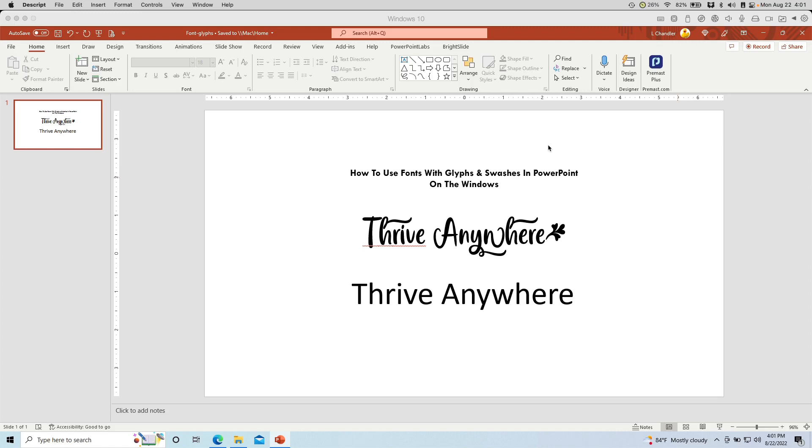Hey everyone, this is Lynette Chandler from Thrive Anywhere. Today I'm going to show you how to access and really use the fonts that you bought with glyphs and swashes in your PowerPoint documents, in your PowerPoint planners, in journals, on Windows.